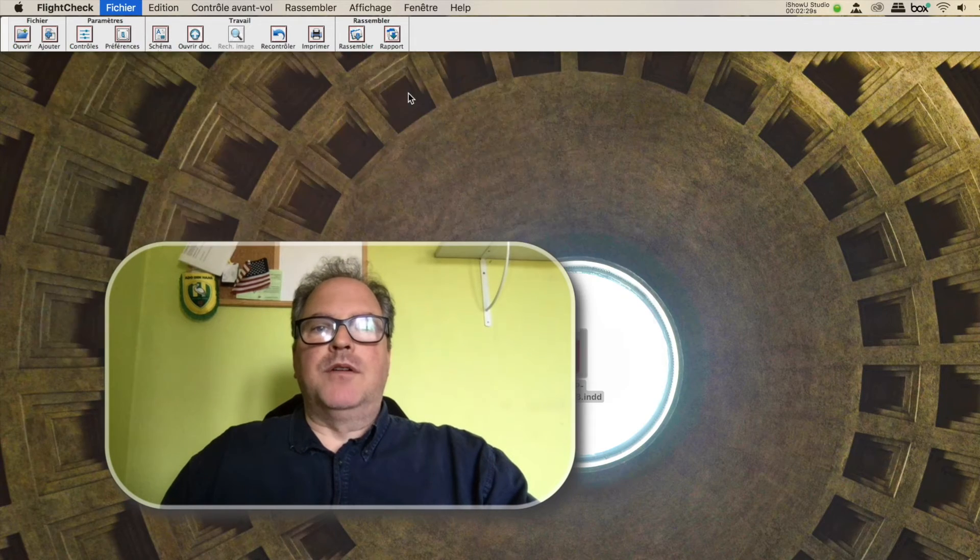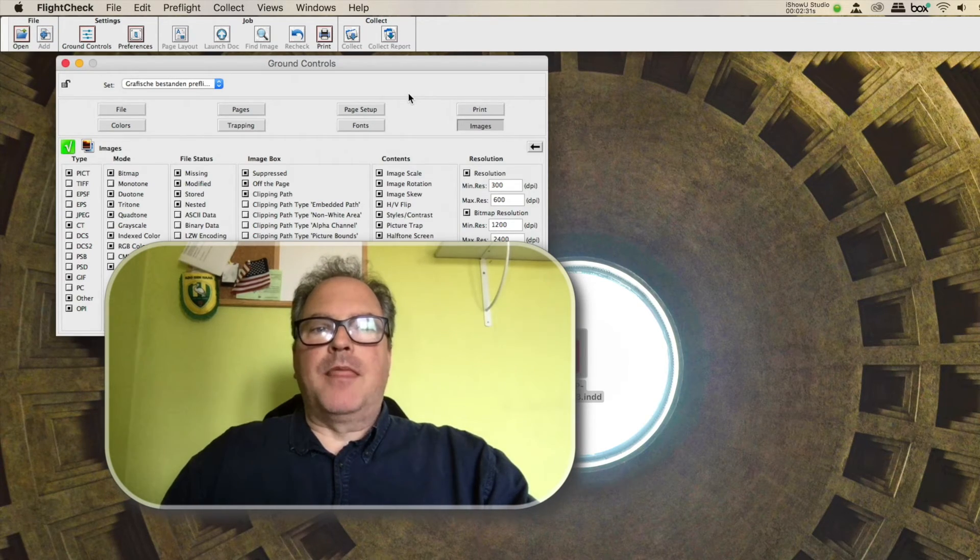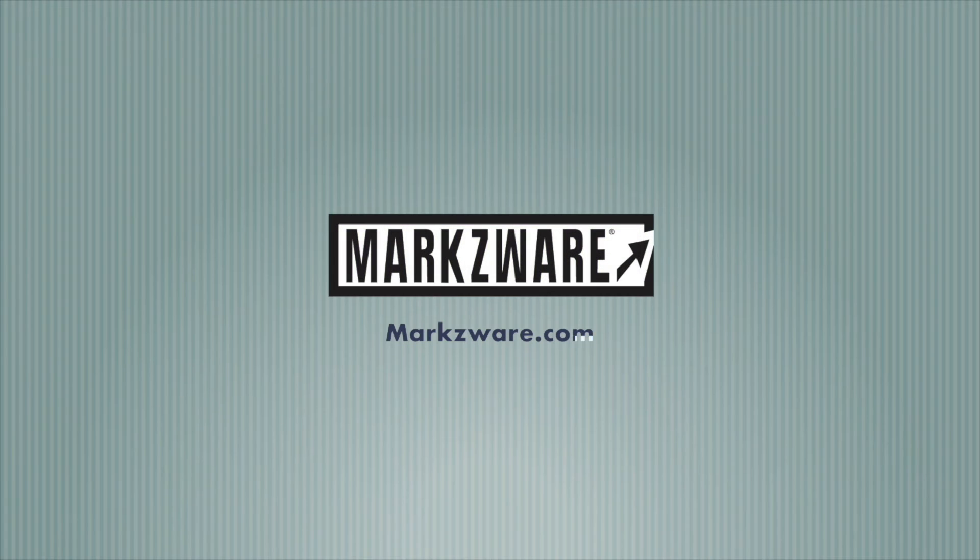Thank you, David from Marksware. Wishing you a fantastic day.